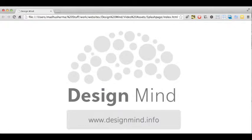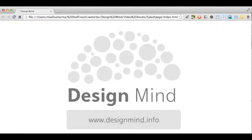I'm Mardu Sharma and this is Design Mind. Every episode we teach your mind about design by analyzing a website.